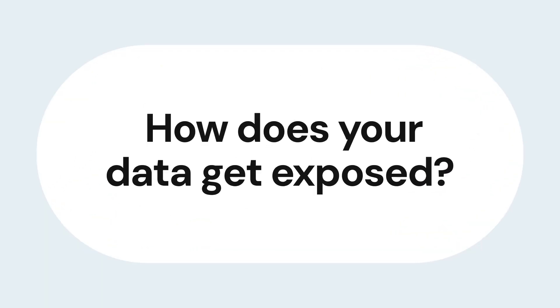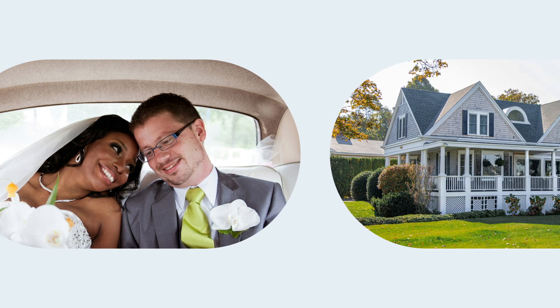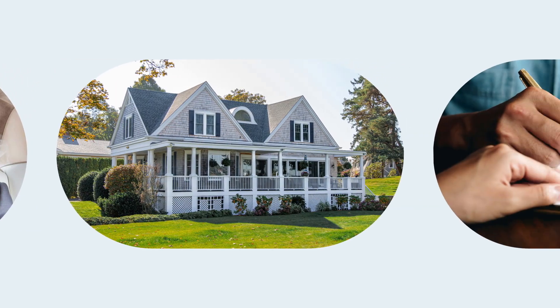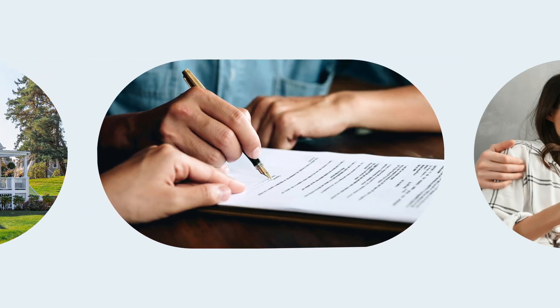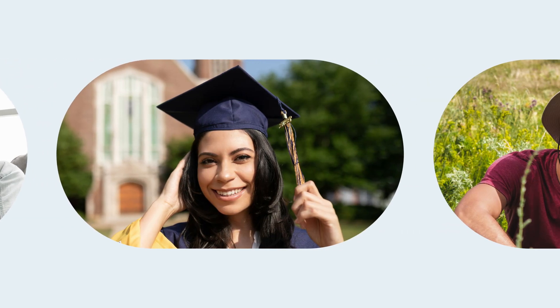How does your data get exposed? You live life, get married, buy a house, open a bank account. Your actions are turned into data sources.